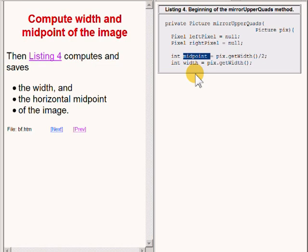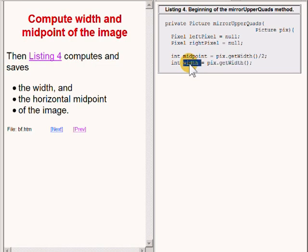The code calls the getWidth method to get and save the actual width of the picture in a local primitive variable named width of type int. This code computes and saves the width and the horizontal midpoint of the image. These values will be needed as we mirror the upper left quadrant into the upper right quadrant.